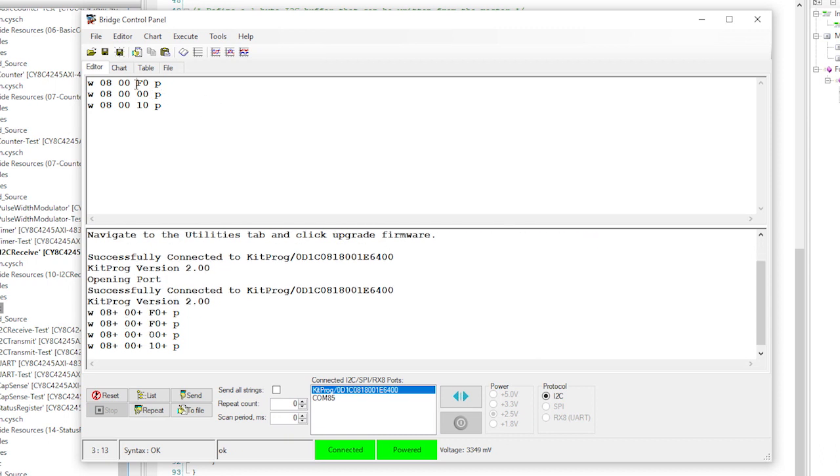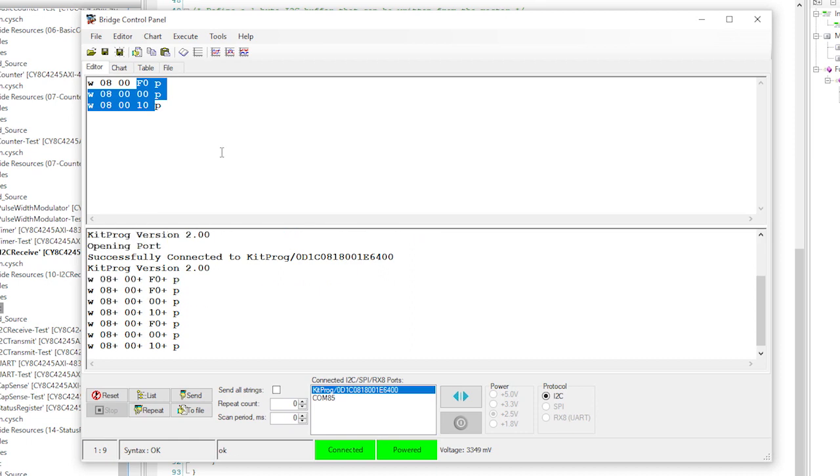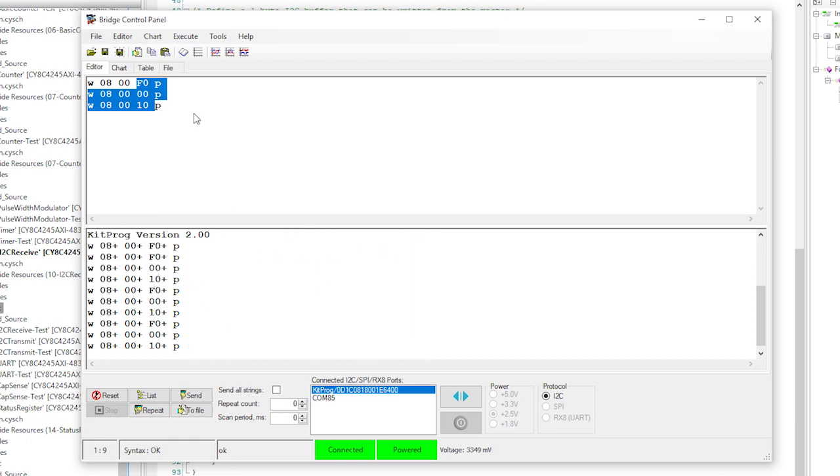You can execute any of the commands in the window by clicking on the line and pressing enter. Or you can highlight a group of lines and hit enter to send a group of commands all at one time.